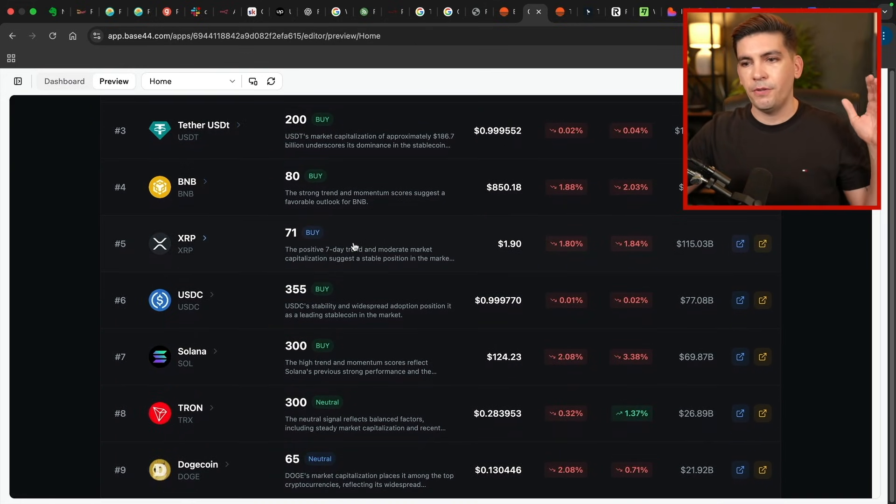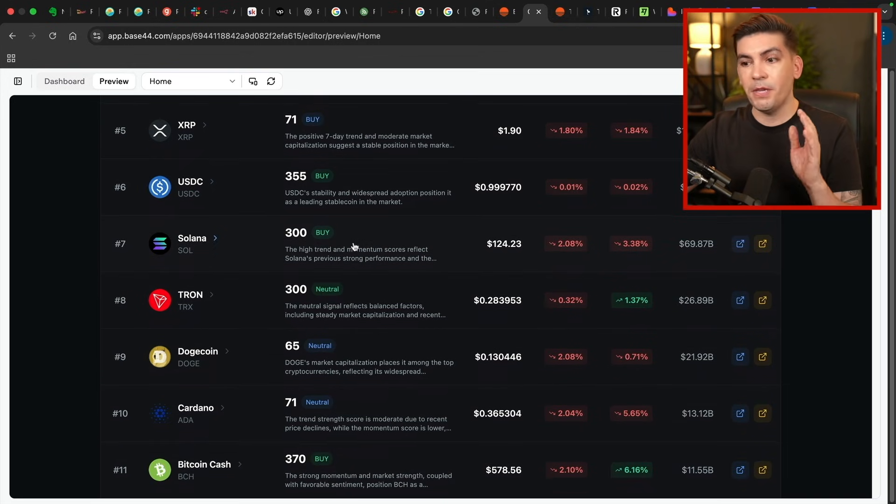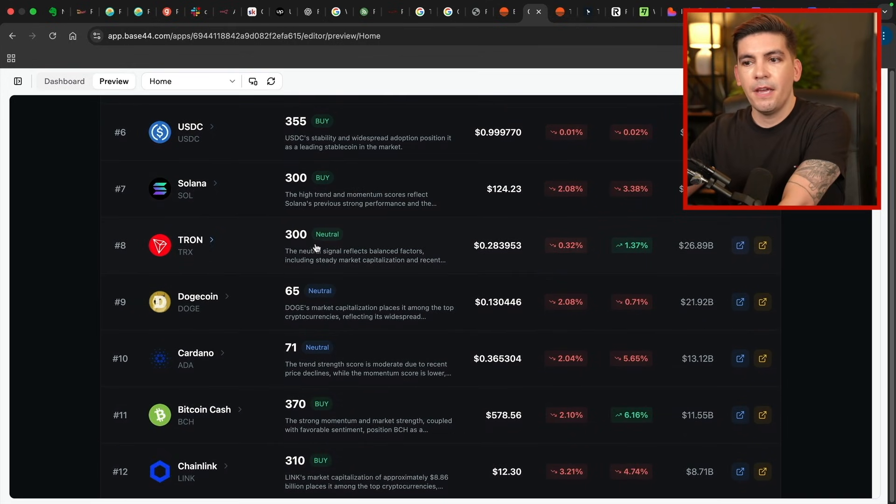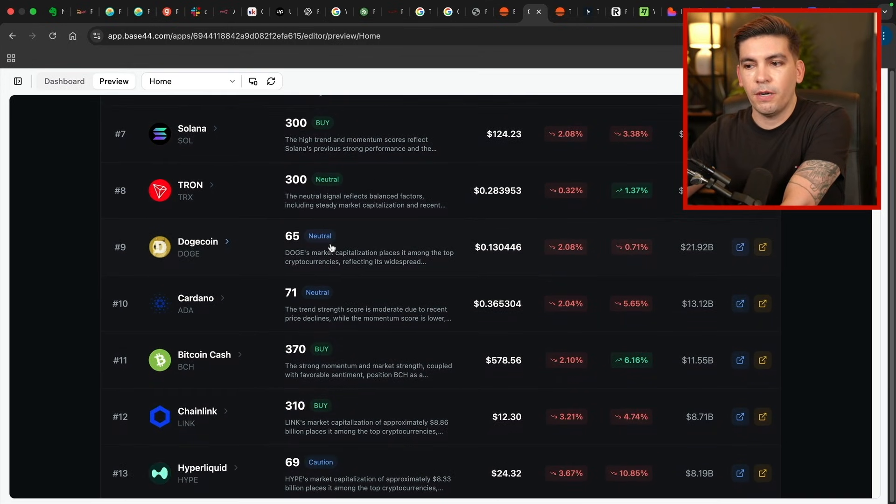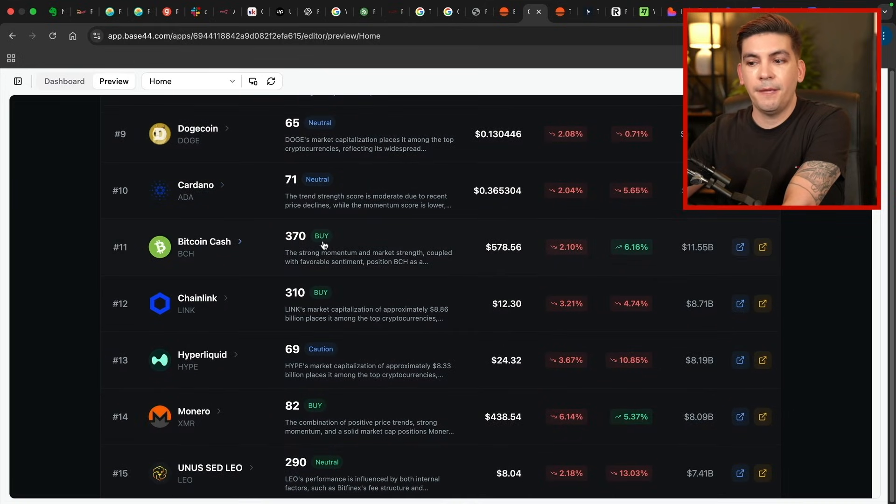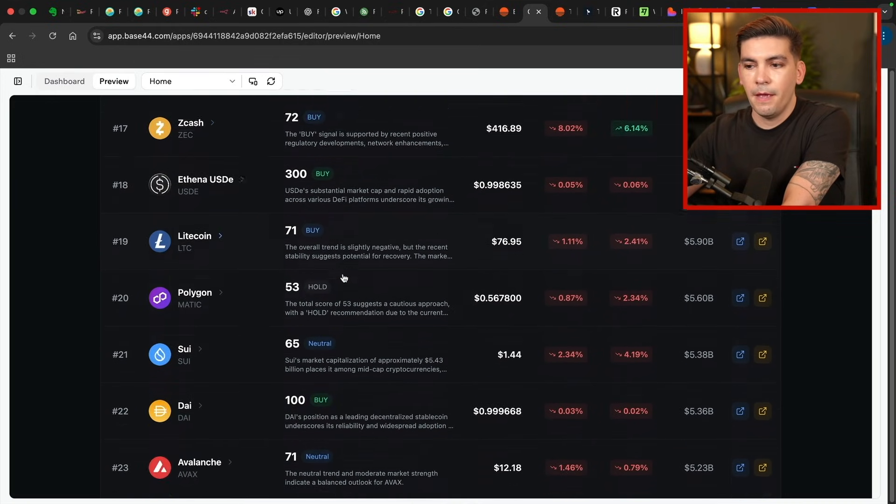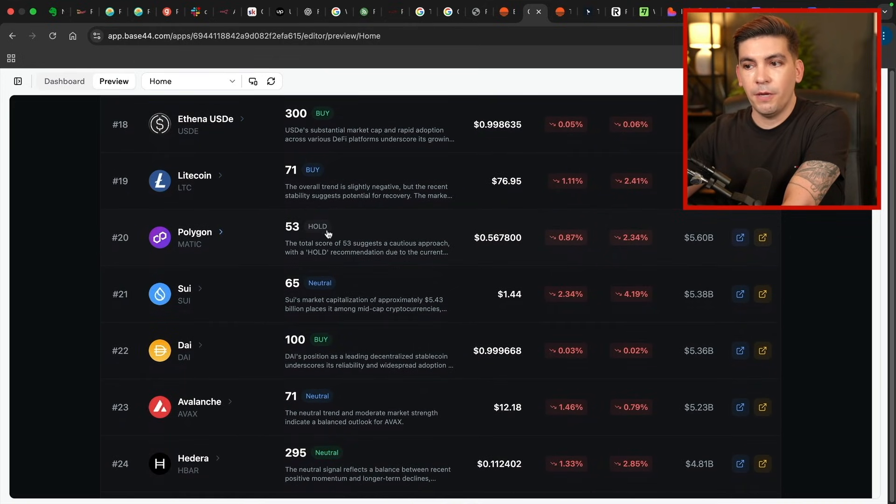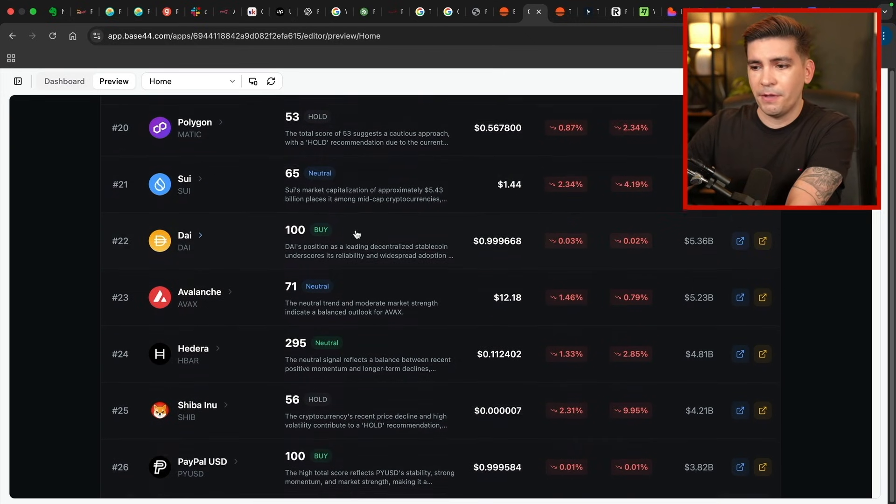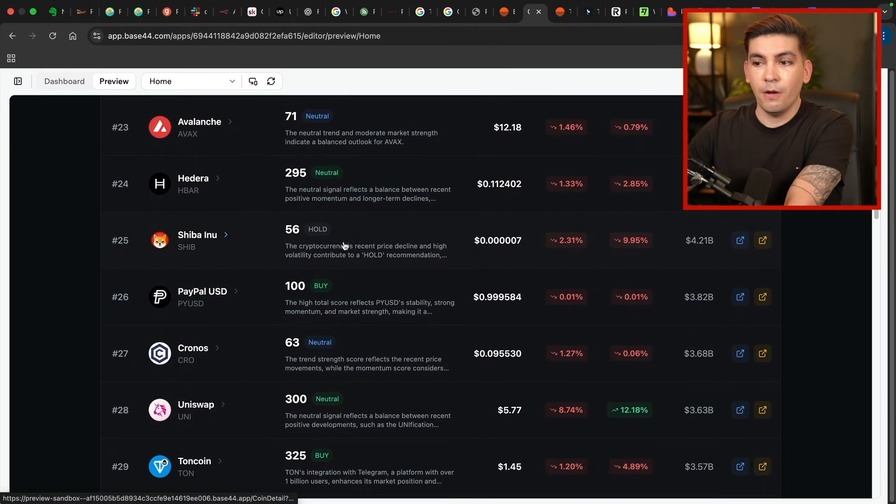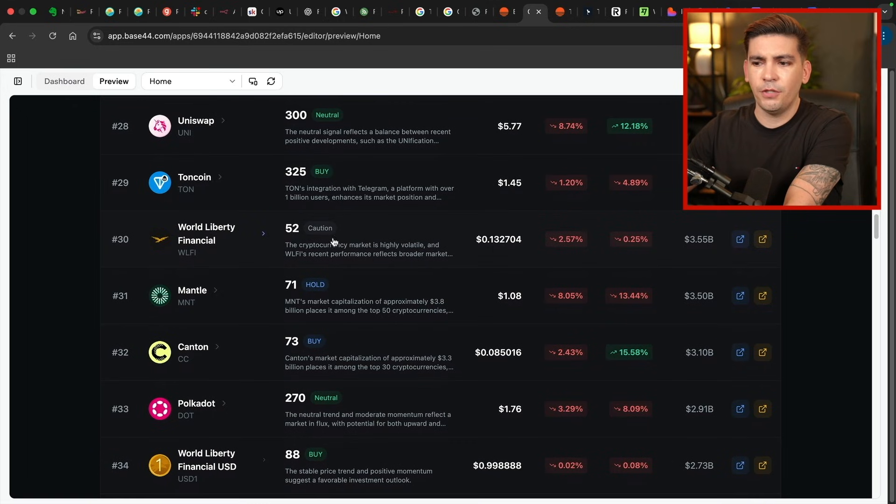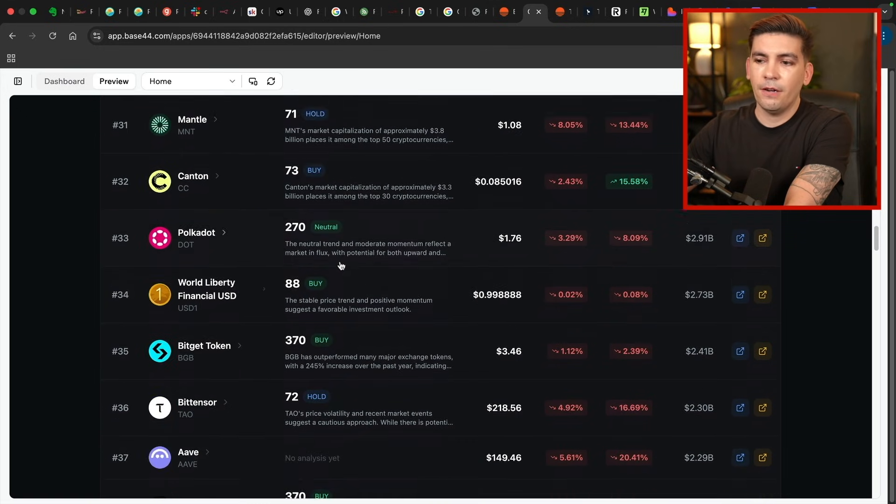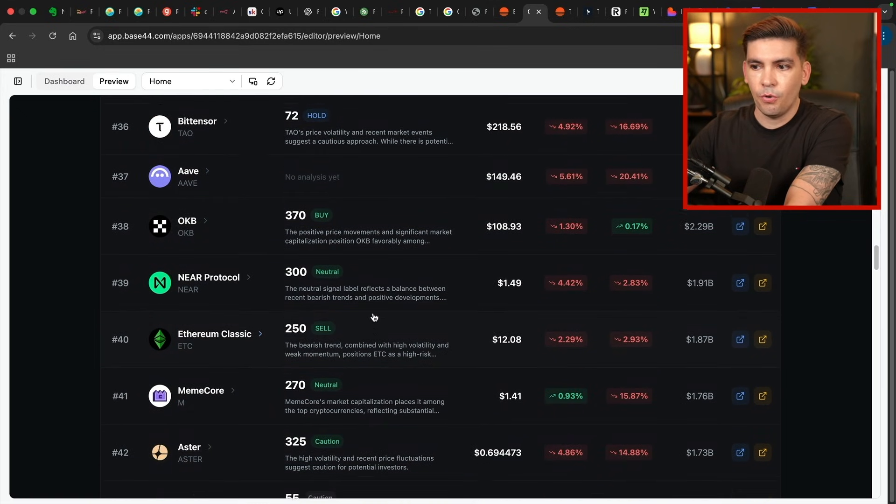And it predicts whether you should buy it, sell it, hold it, or just be cautious. Here you'll see that it has a lot of neutral positions where it's saying we're not really sure. It has the buy signals, neutral. Here, this one says hold. I actually own Polygon. So I do hope this one goes up in the near future. Shiba also, this one says hold. And as you scroll down, it'll just give you more analysis on a lot of these coins.